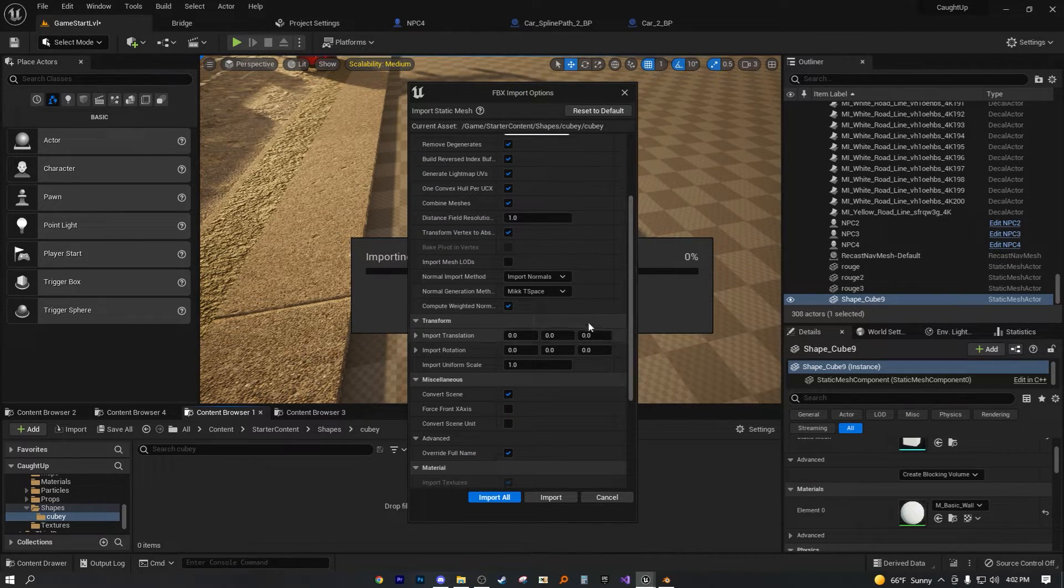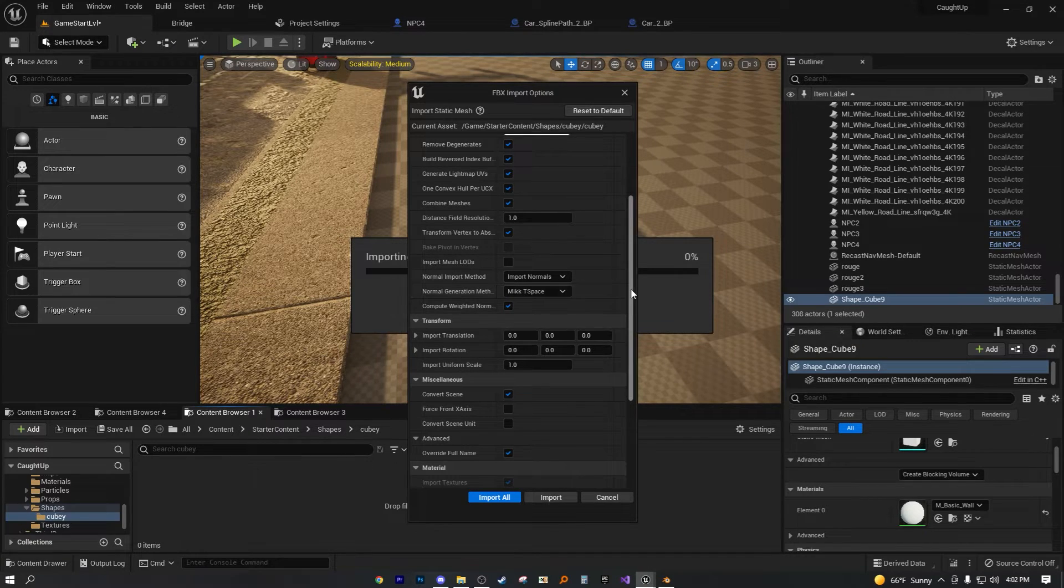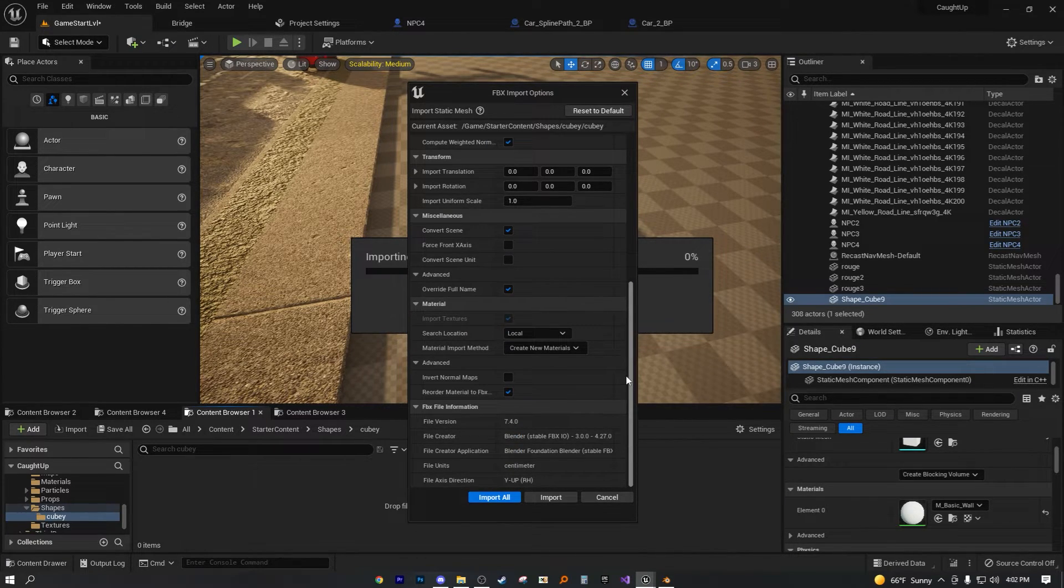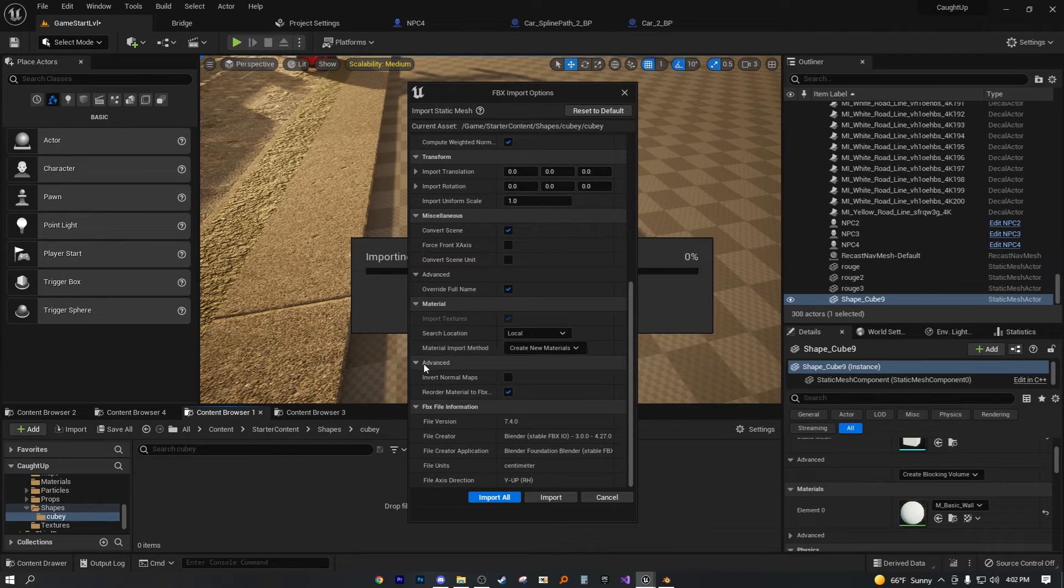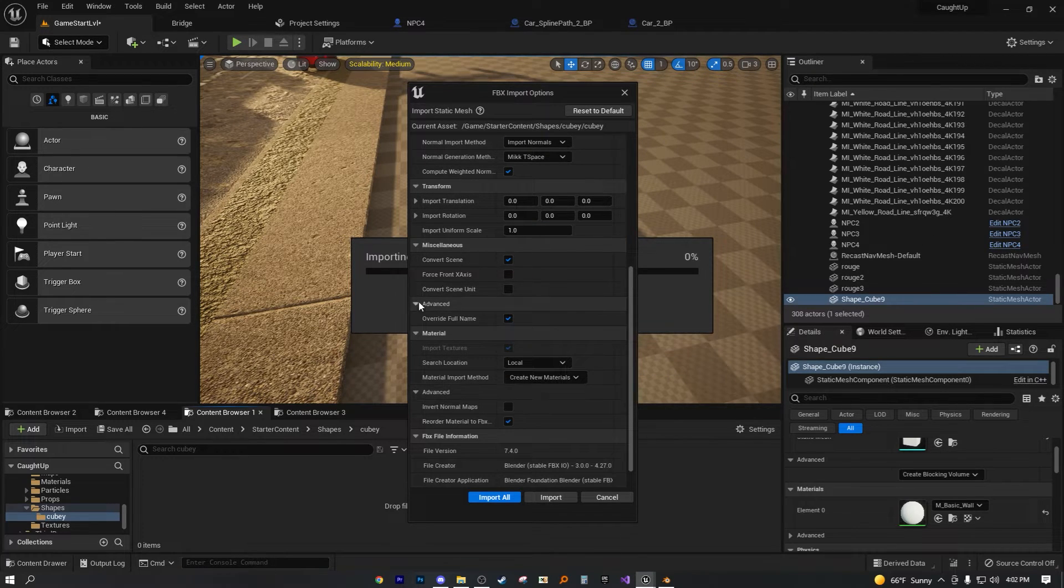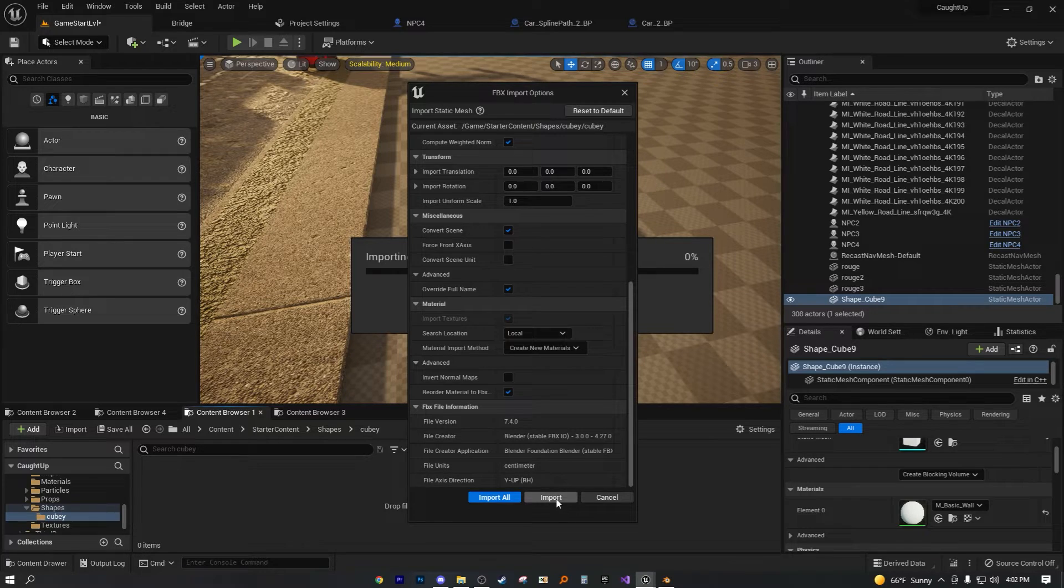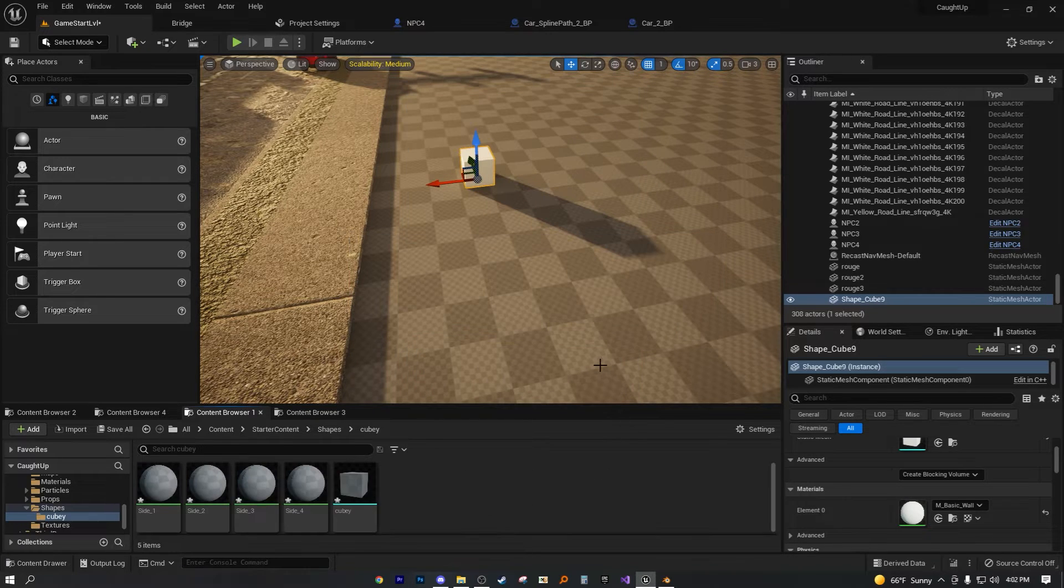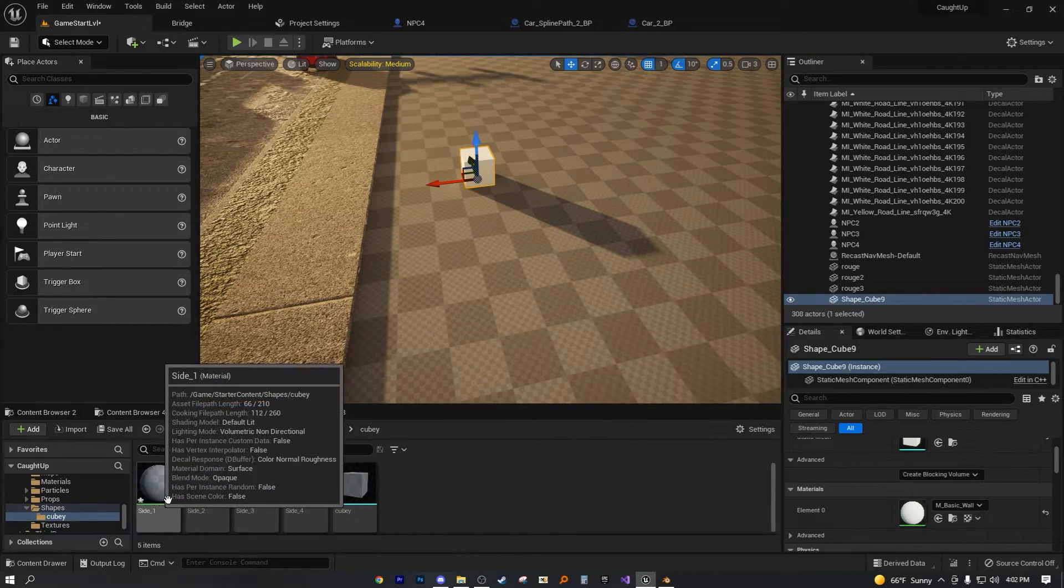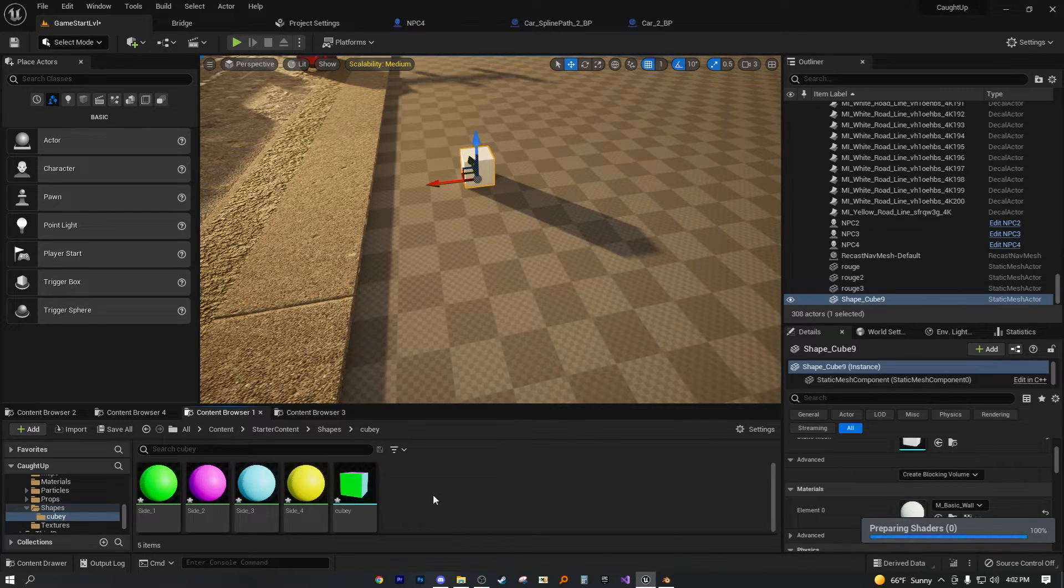This is what I use. Import normal, mic T space, stuff like that. That's basically all I would change if I remember correctly. Click the open advanced on everything. That way you get the idea. Then I just hit import.